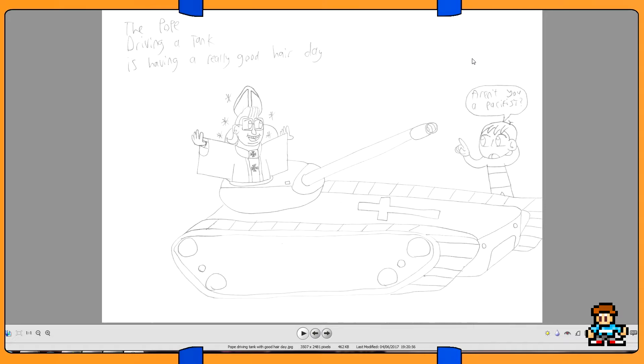We all had these weird questions, and one question I put forward, I'm not good at improv, was what would I draw next? They would all put their cards together, and I think Jack won, and he was like, the Pope driving a tank having a really good hair day. It's like, he won, and that's what I drew.